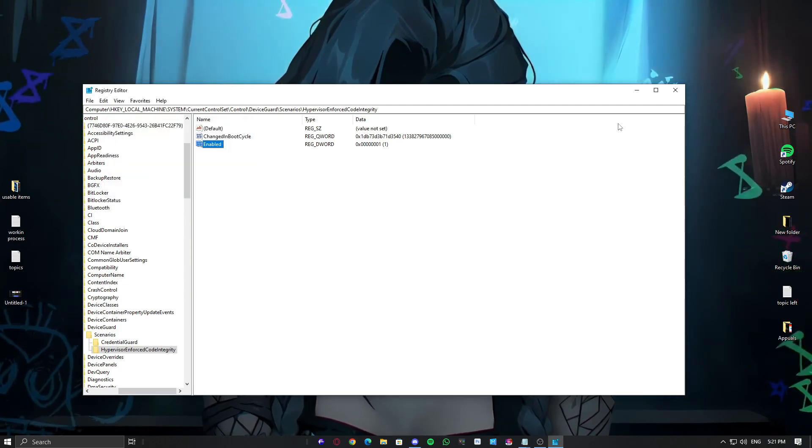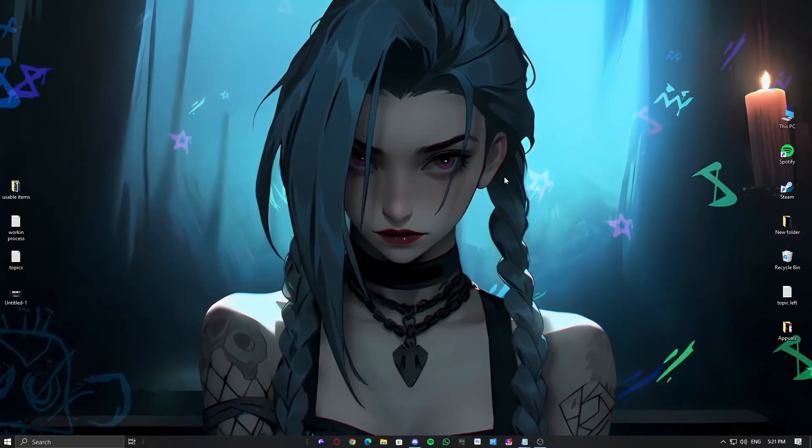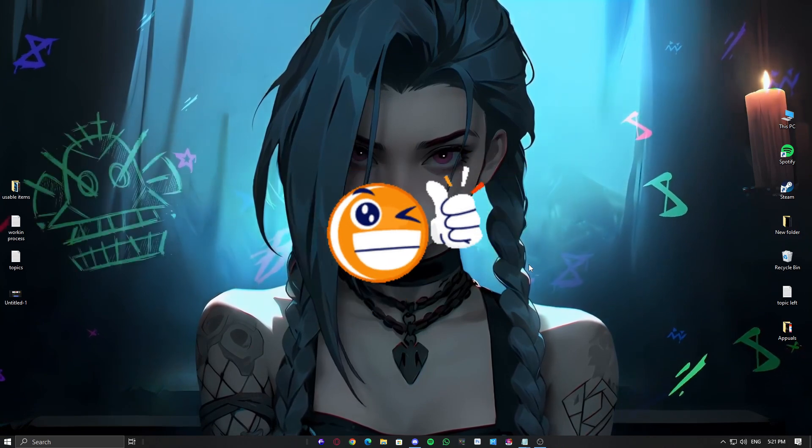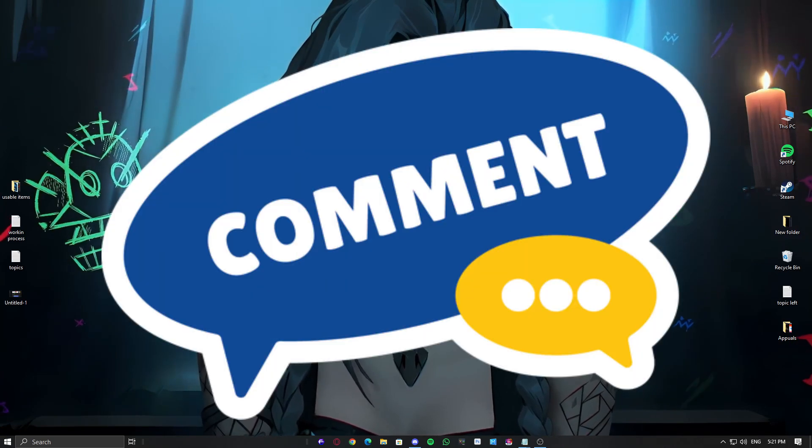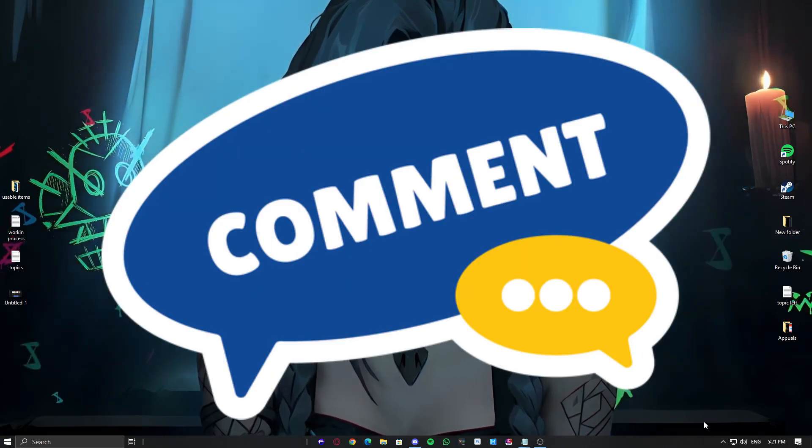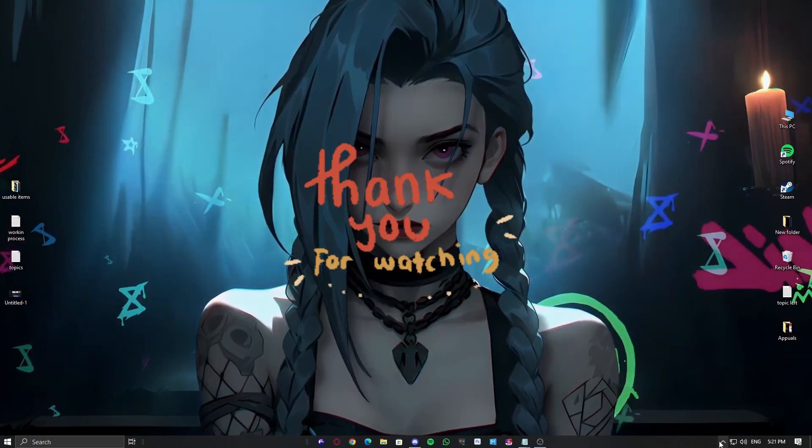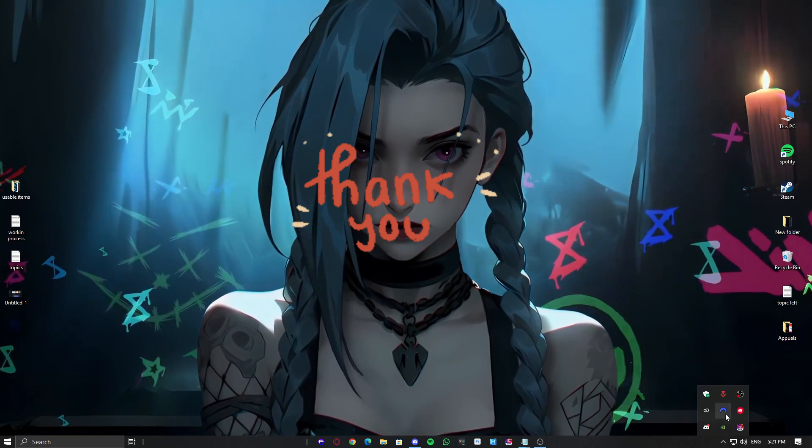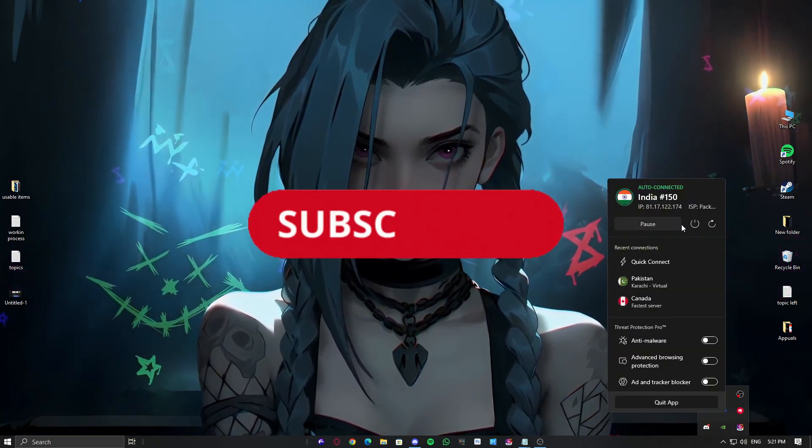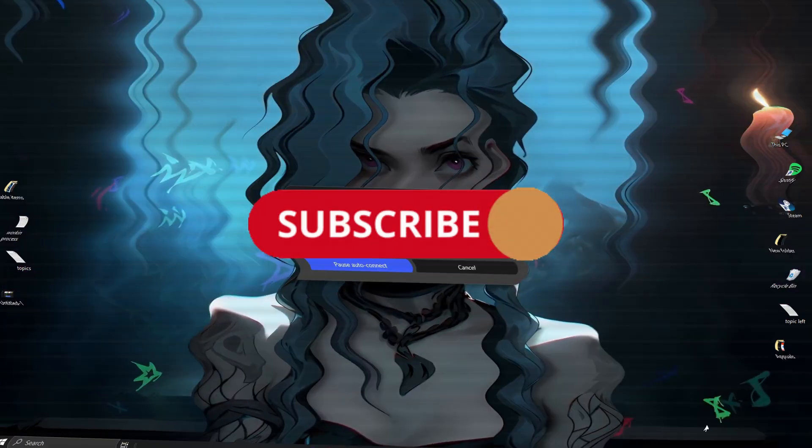That's the full rundown, folks. If any of these fixes do the trick for you, drop a comment below, let me know what worked, or if you found any other solutions. Thanks for watching, and don't forget to hit that like button and subscribe for more Windows fixes. Catch you in the next video.